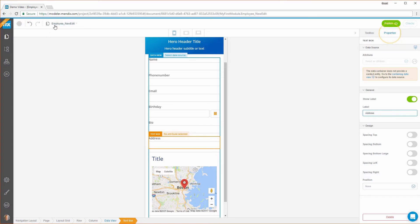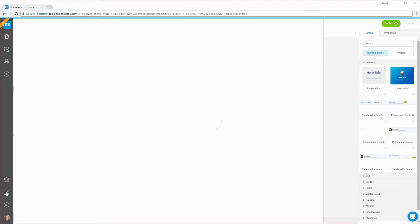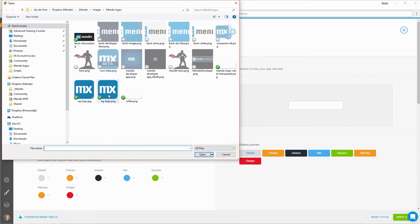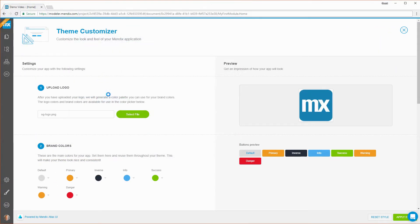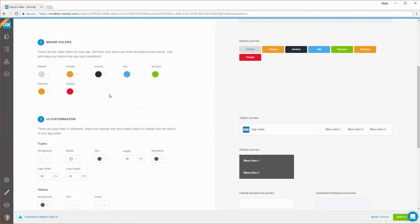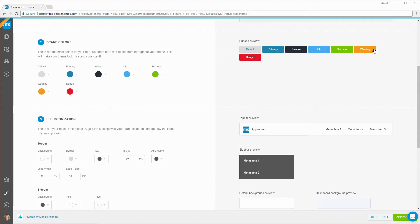You can customize the look and feel of your app in the theme customizer — for example, by uploading your company logo. The theme customizer automatically detects the colors in your logo and adds them to the logo colors. You can preview the effects of style changes on the right side of the theme customizer.